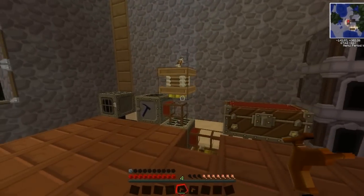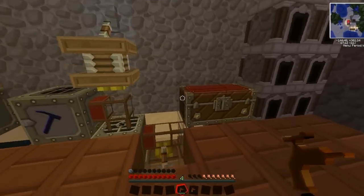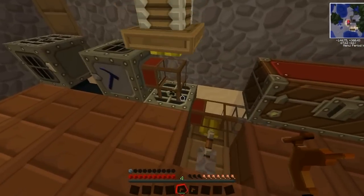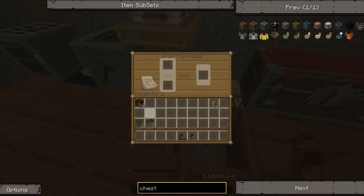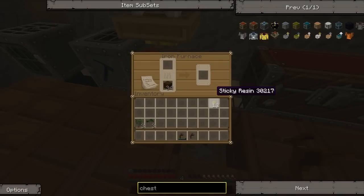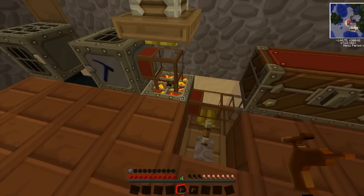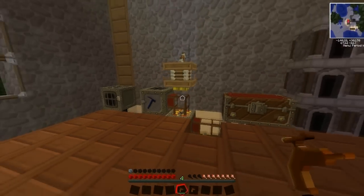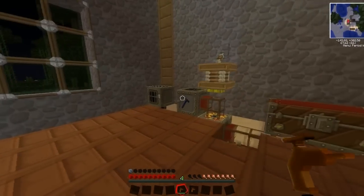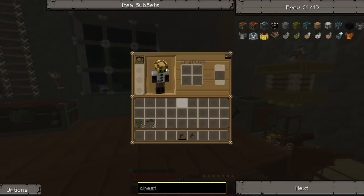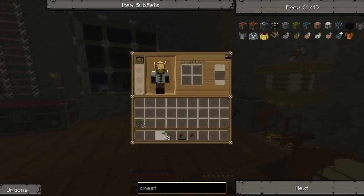Well, not rubber yet — it'll become rubber soon. You stick it in the furnace so it'll burn. And while that's cooking, I'll show you the difference between the saplings.